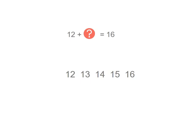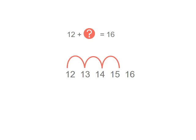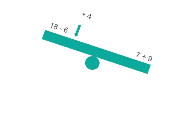Well let's look at a number line. If we count from 12 to 16, 1, 2, 3, 4, we know that 12 and 4 more make 16.